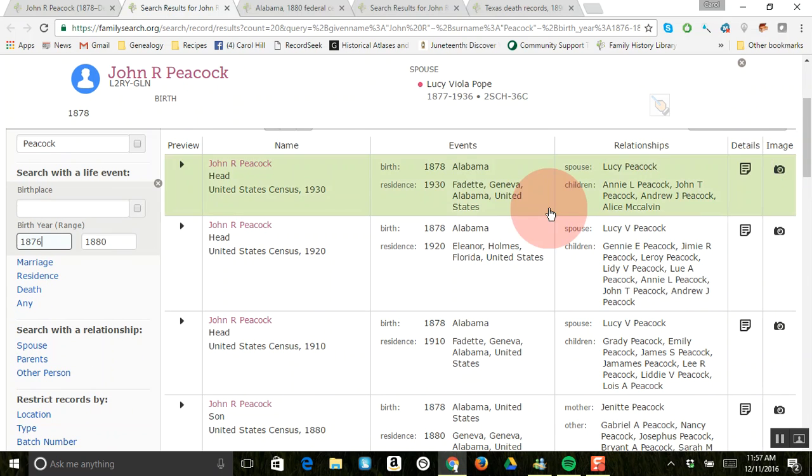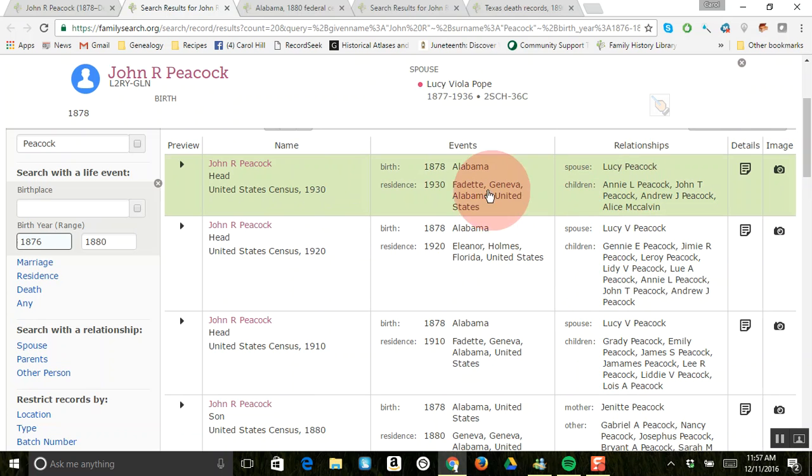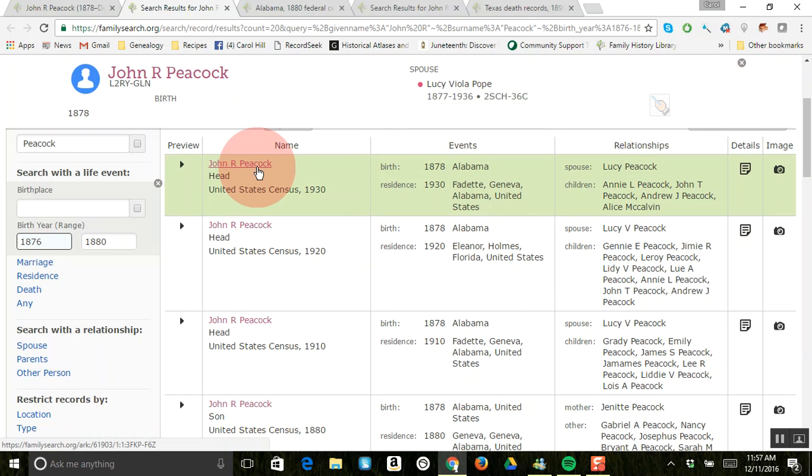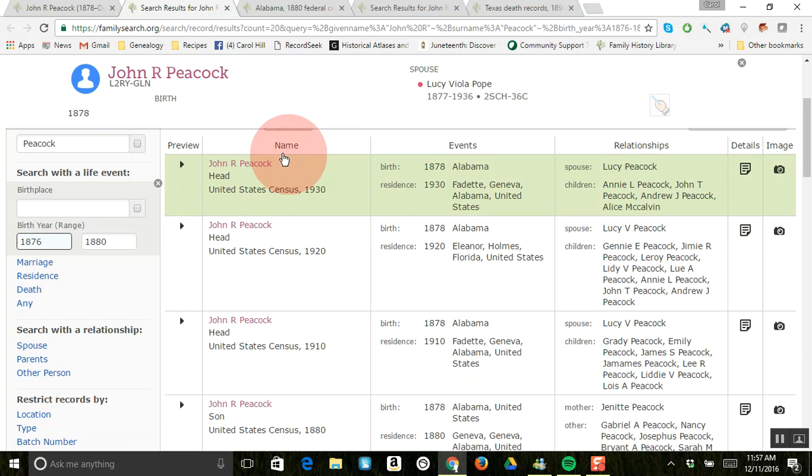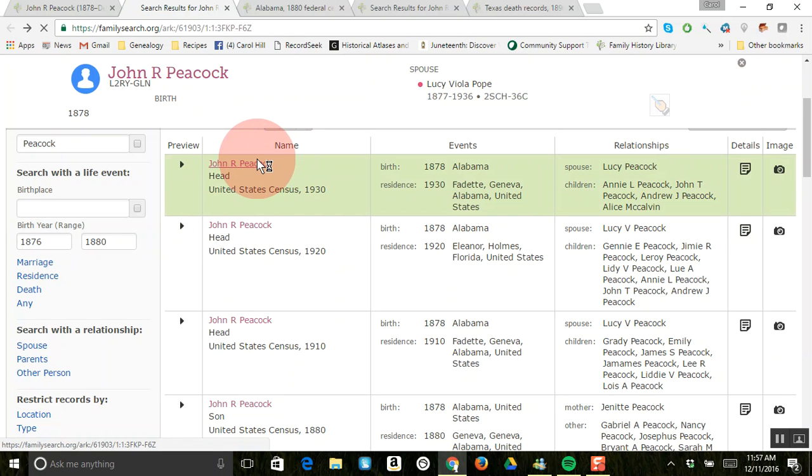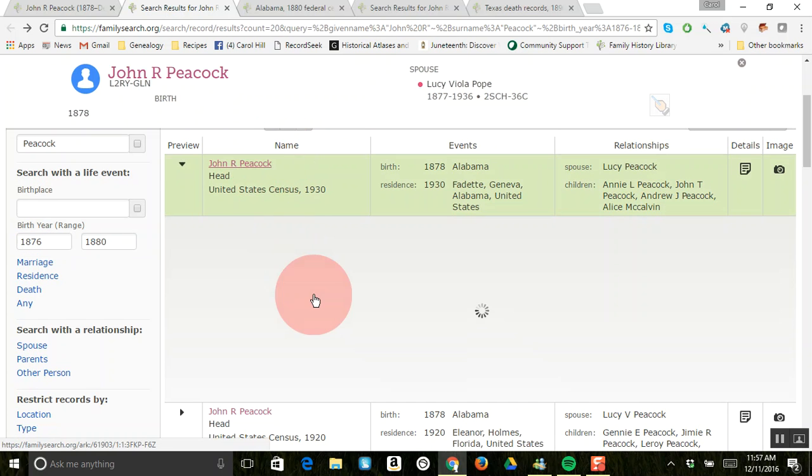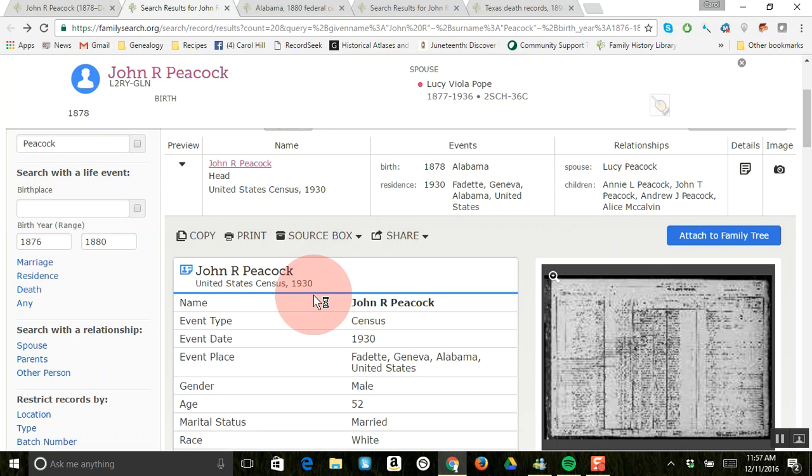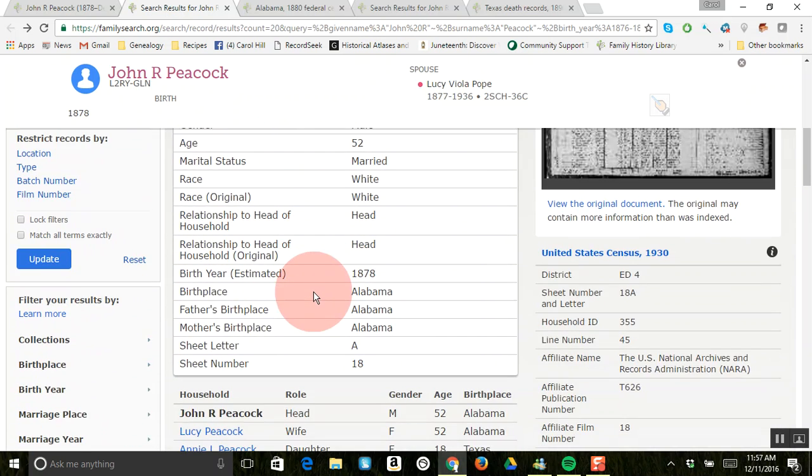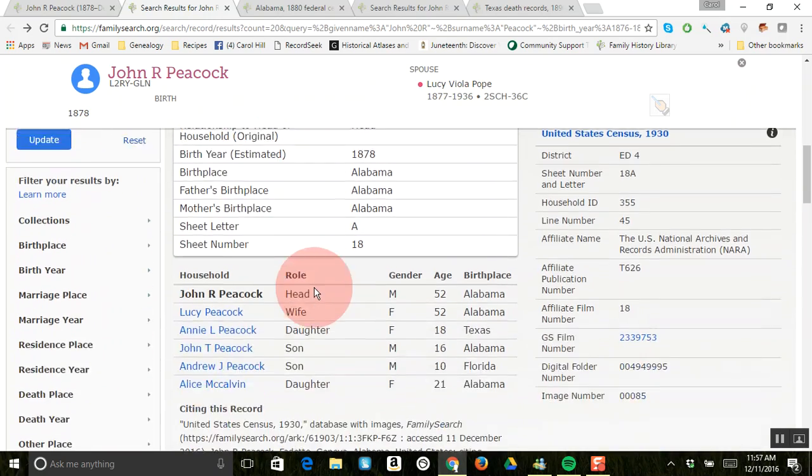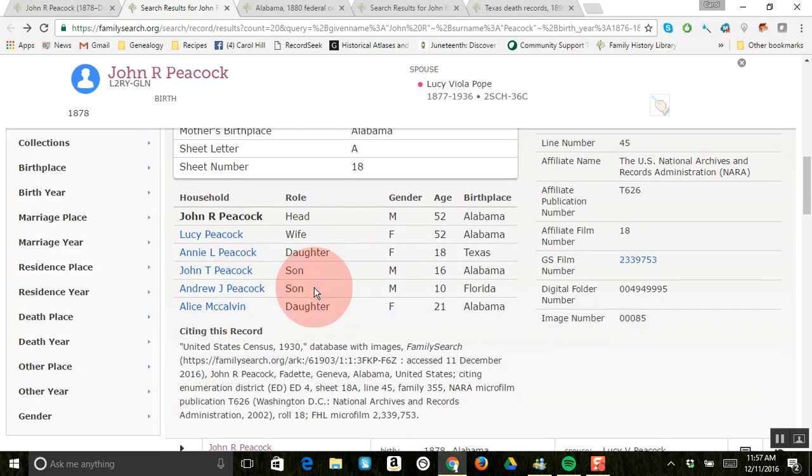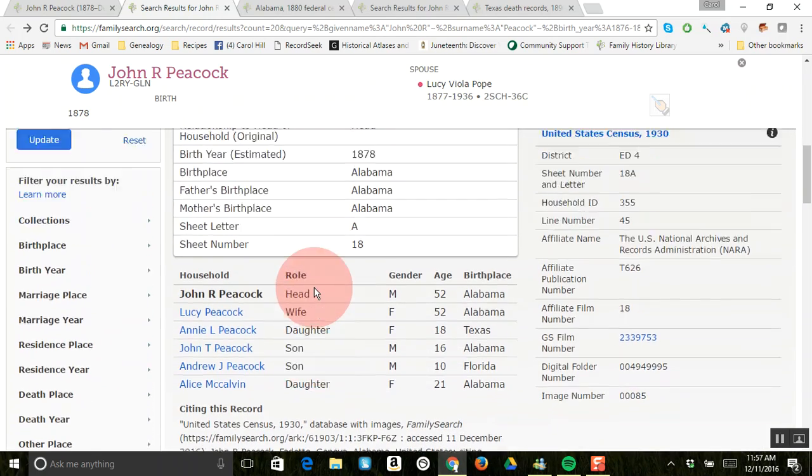You'll notice that there is the 1930 census with his wife, Lucy. And this tells the place and you can click on these and look at the image over here. If you click on this, this will bring up that index information that does a little pop out when you're doing the record hints.